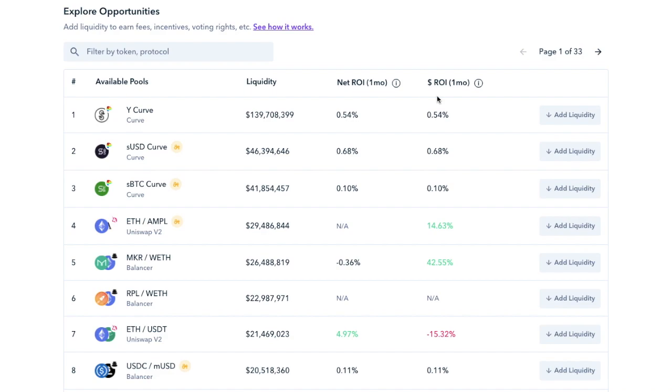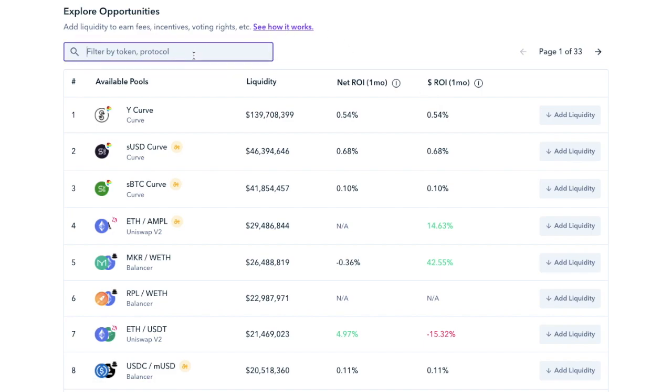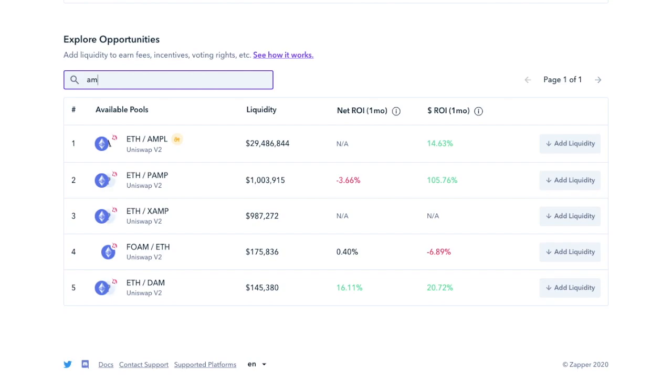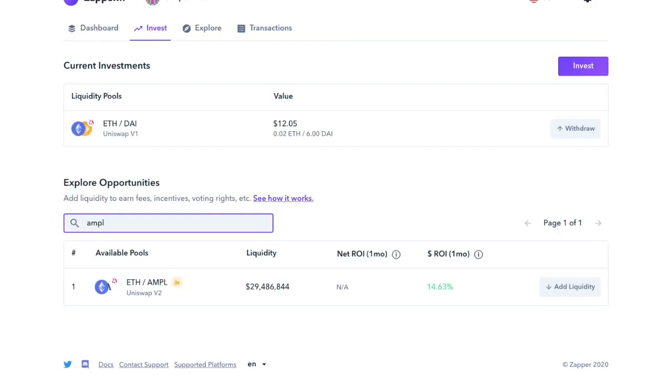And I previously created a tutorial and participated in AmpleForce Geyser and provided liquidity via Uniswap. So as an example, I'll just show you the difference between this and doing this directly with Uniswap. So if I type in AMPL at the top here, you'll then automatically see the ETH Ample pool show up. So if we click on to add liquidity.